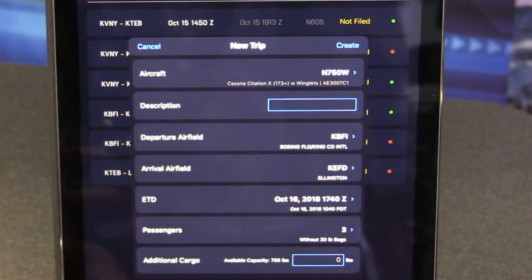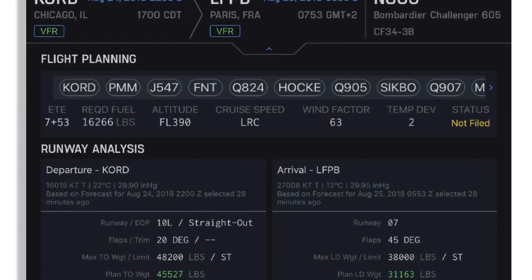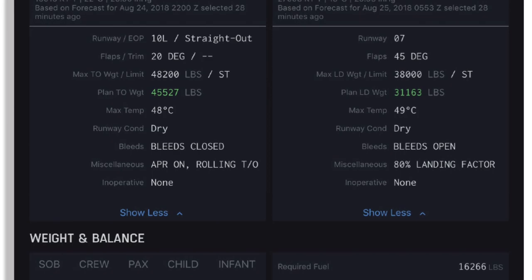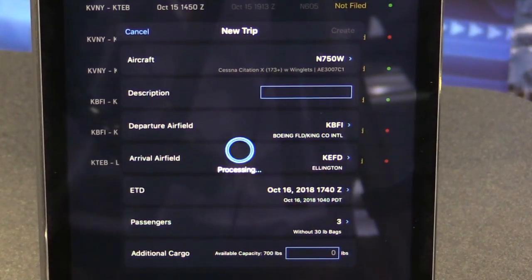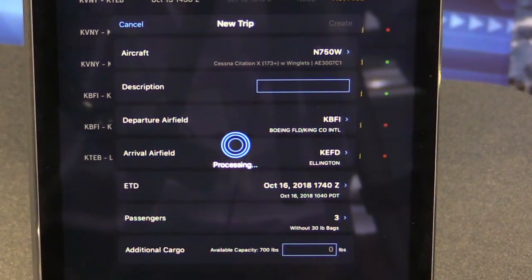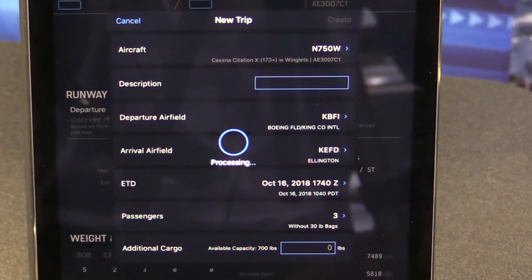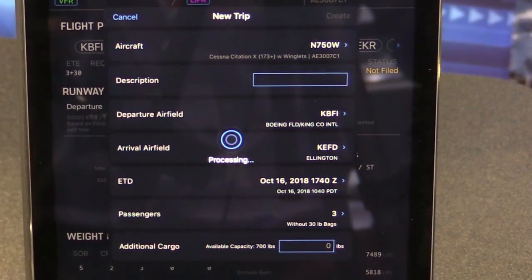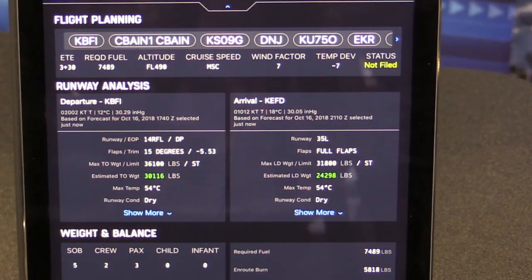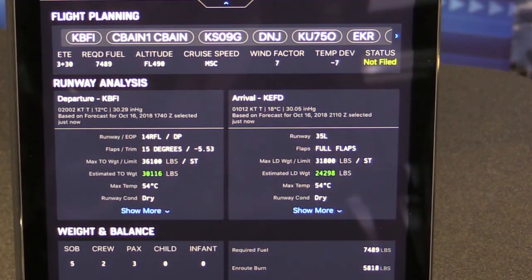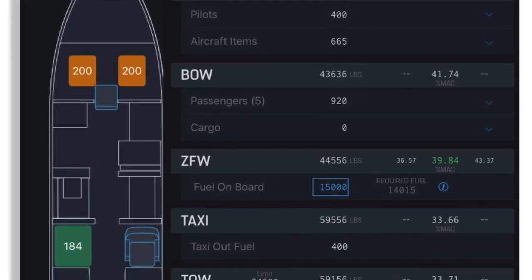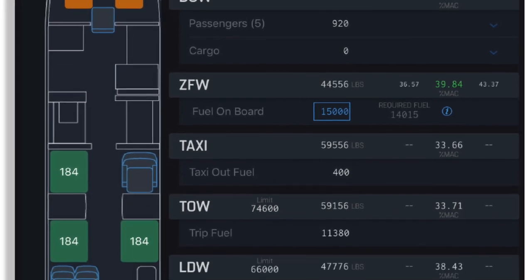I've entered five parameters to get the planning process started — that's all I need to really get the trip book created. I'll hit Create, and now in the background the app is running numerous flight plan routes, determining various routes and running the flight plans against all of them. It probably ran three dozen or so flight plans in that short amount of time. In addition, it calculated all of the runway analysis and performance calculations for the departure and arrival airports, as well as all weight and balance calculations based on how we loaded the airplane.